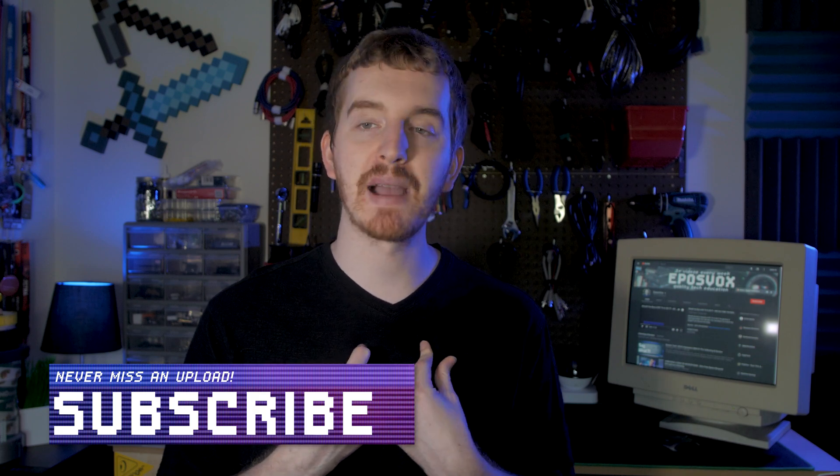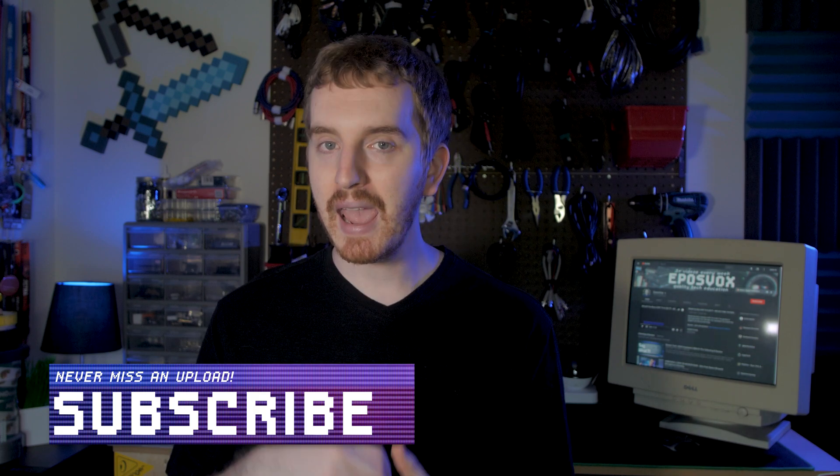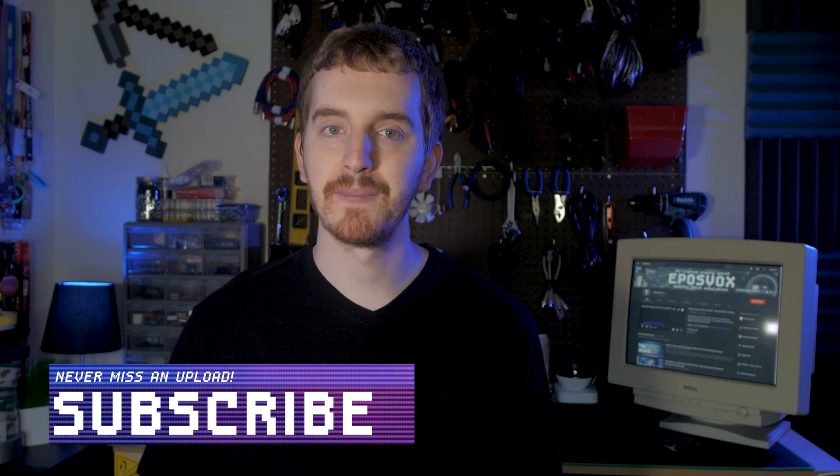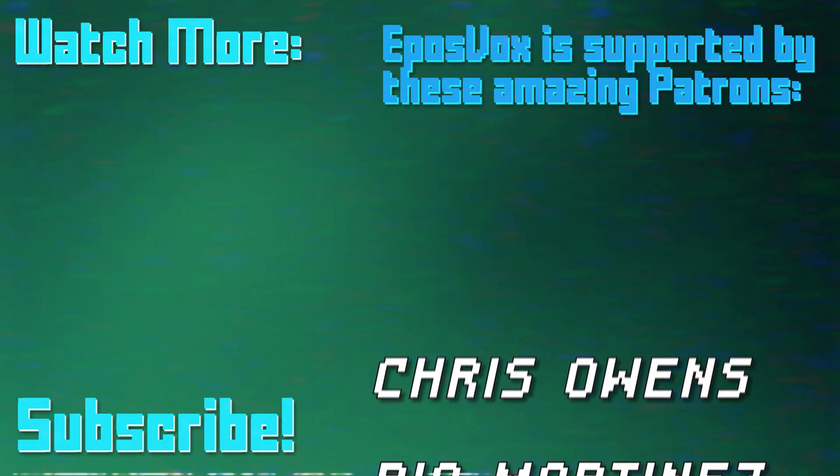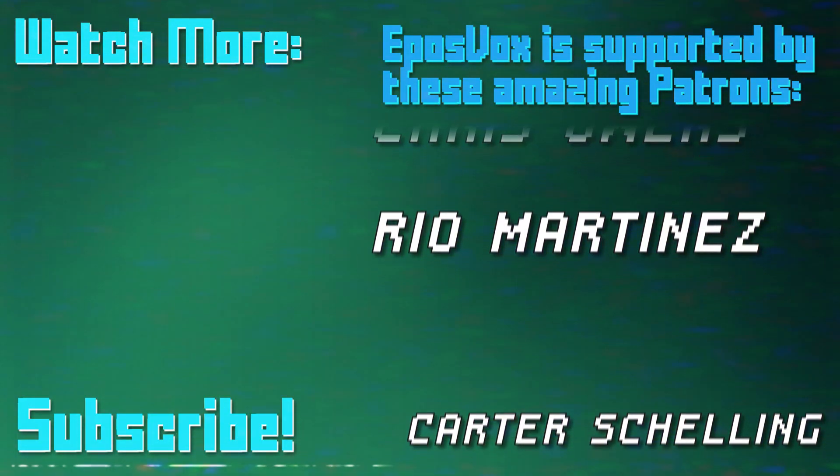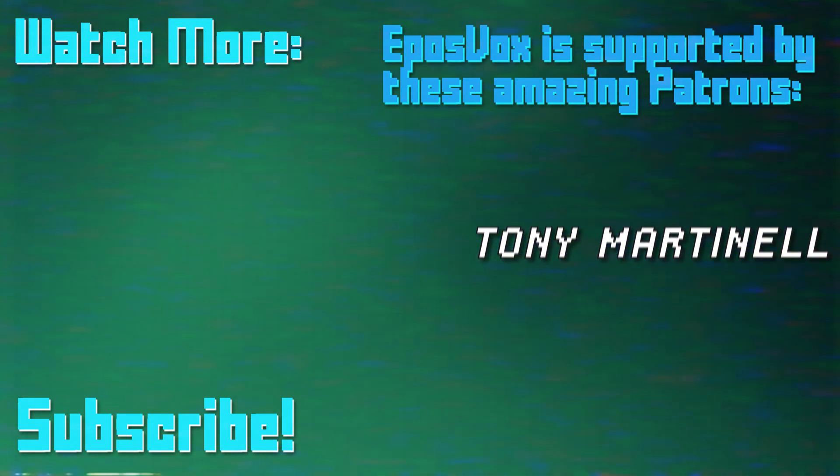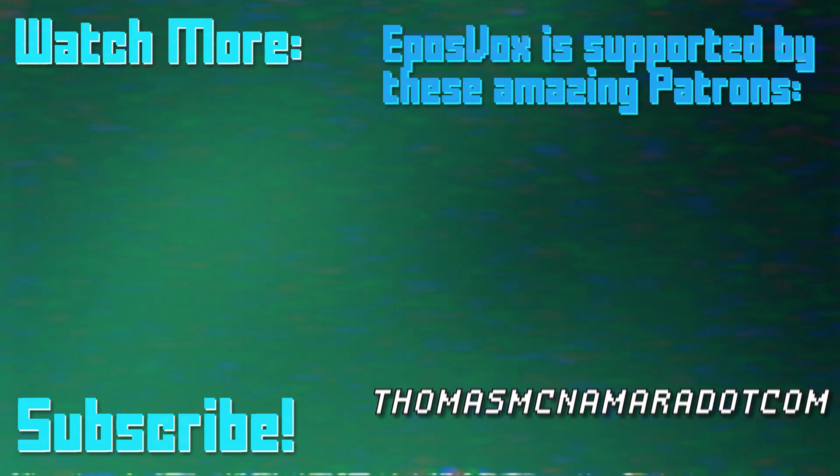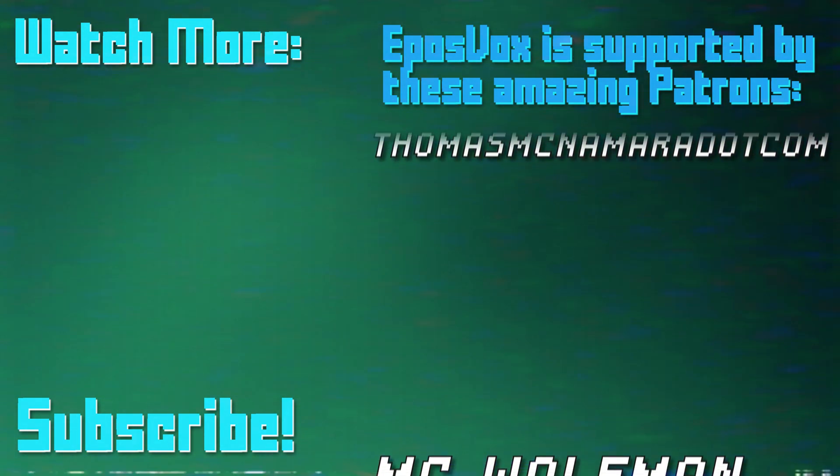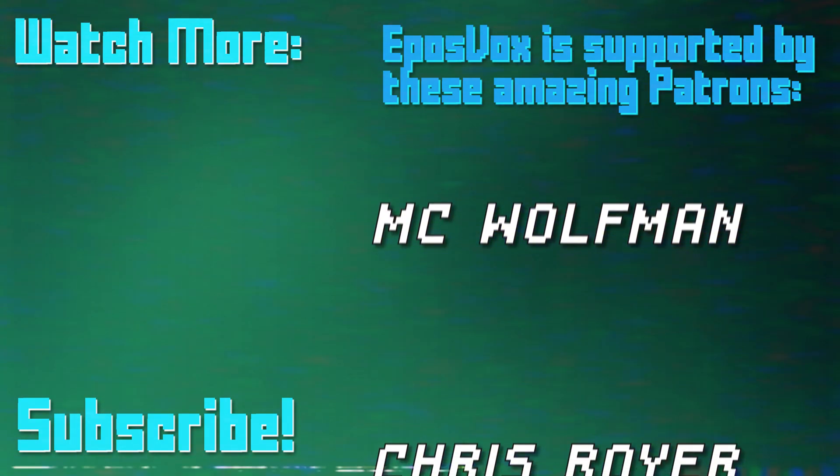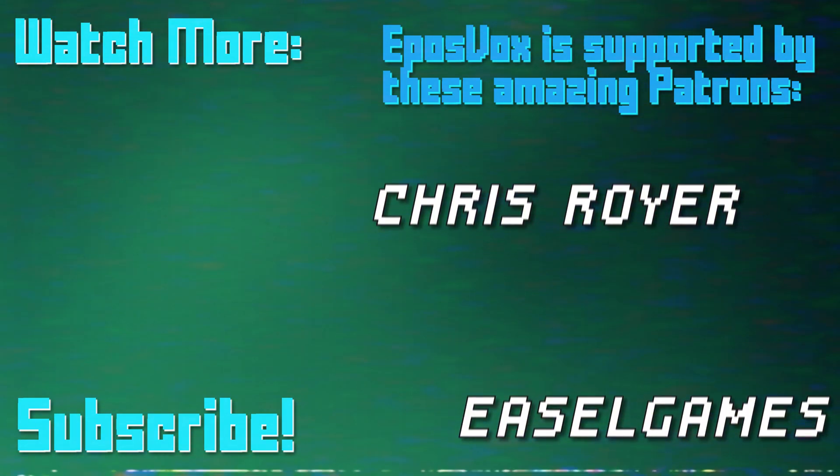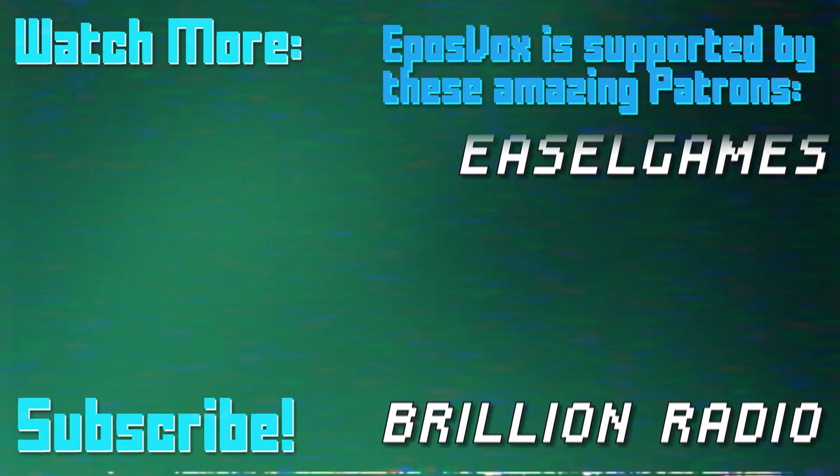Till next time, I'm EposVox, happy streaming! Thanks for watching this episode of my OBS Studio tutorial course. More videos like this and a full masterclass are linked in the playlist in the video description.